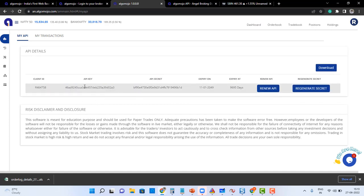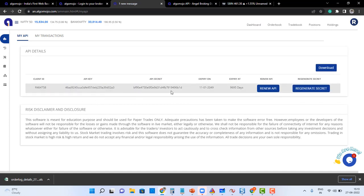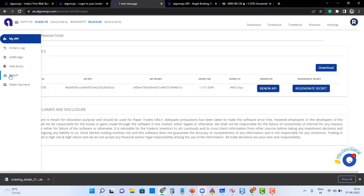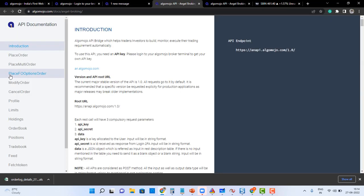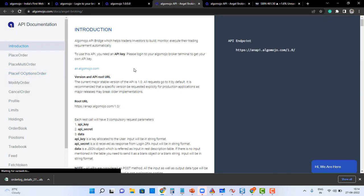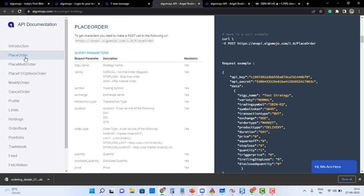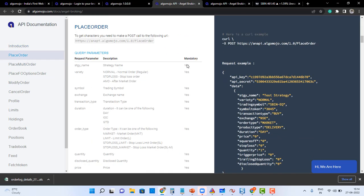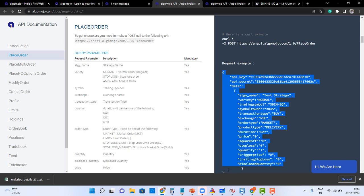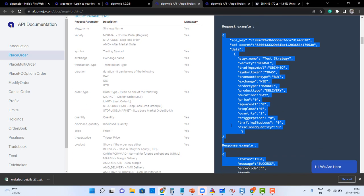This API key and API secret key is very important. Then what I need to know is I will go to the my API section. Now under this my API section, if I want to place an order, what I need to do is I need to transmit this messaging format.